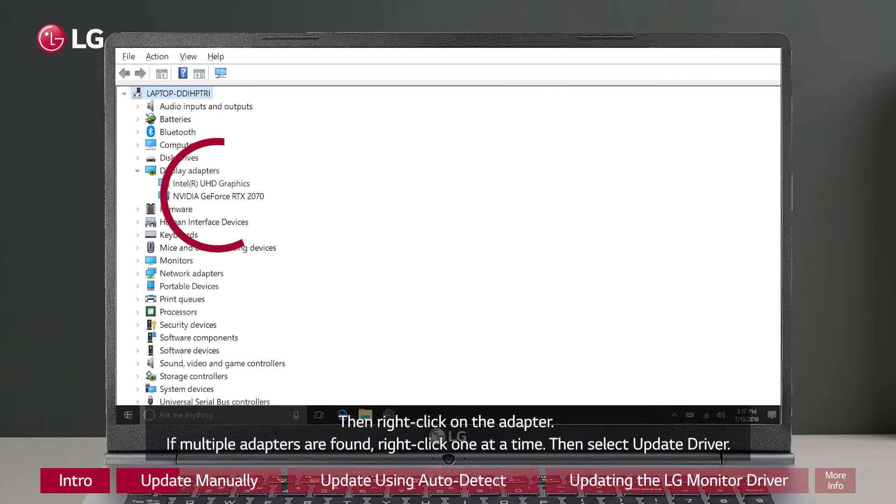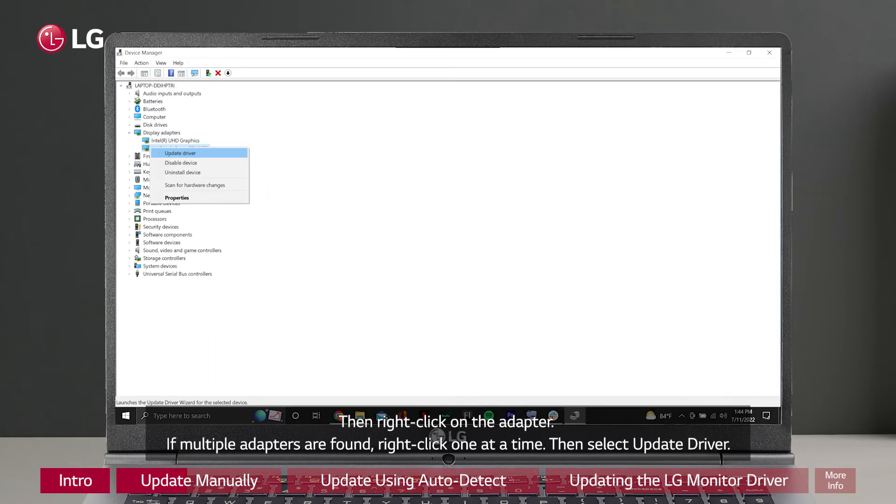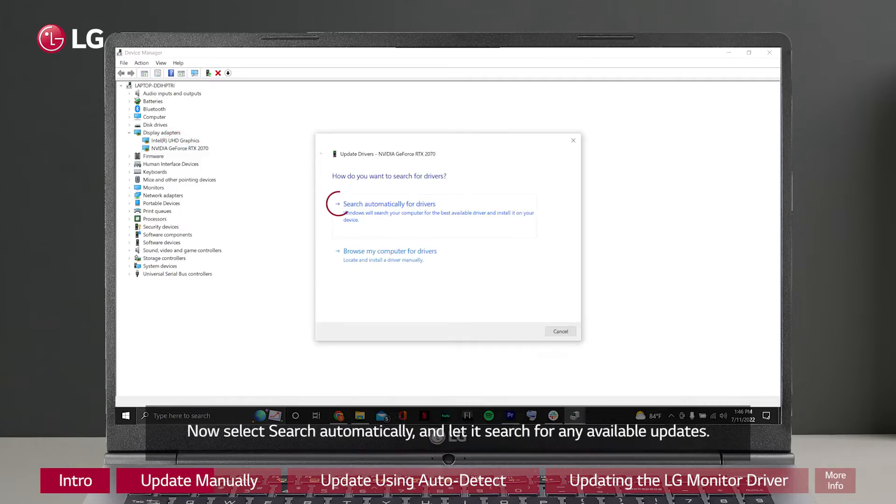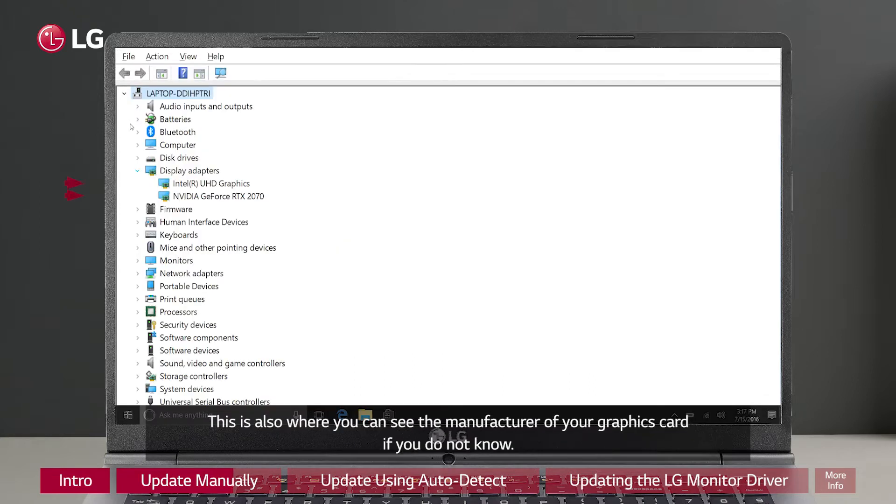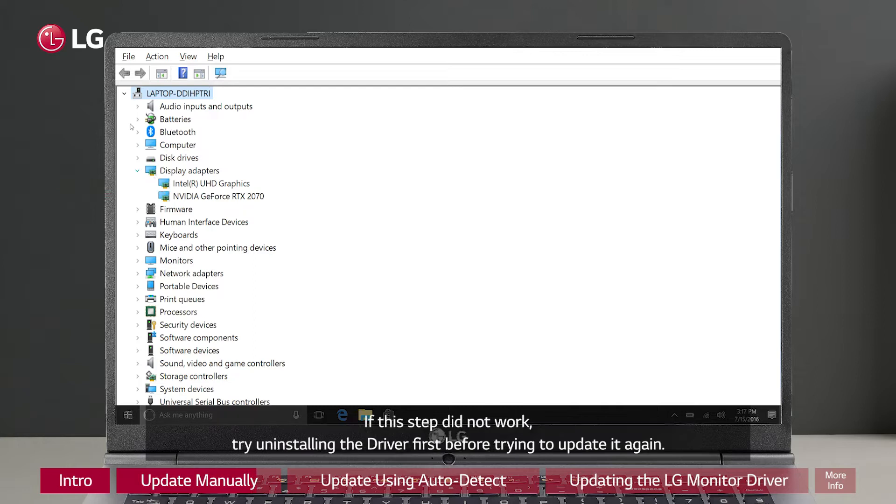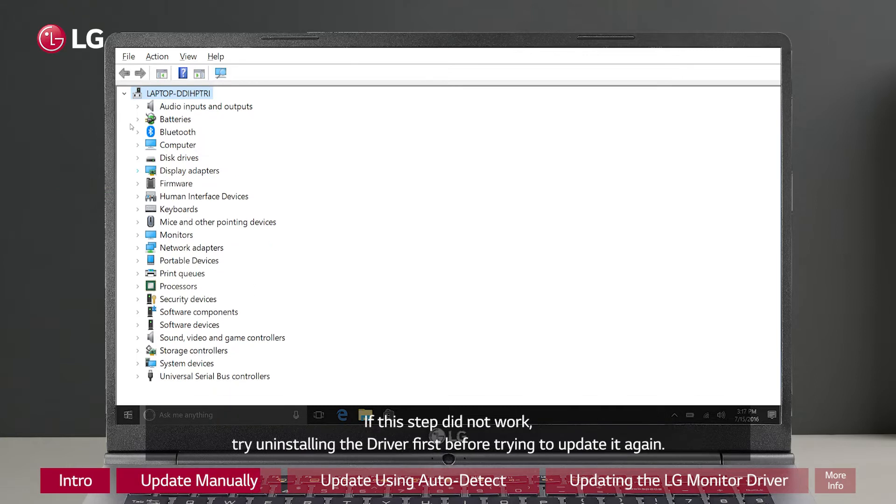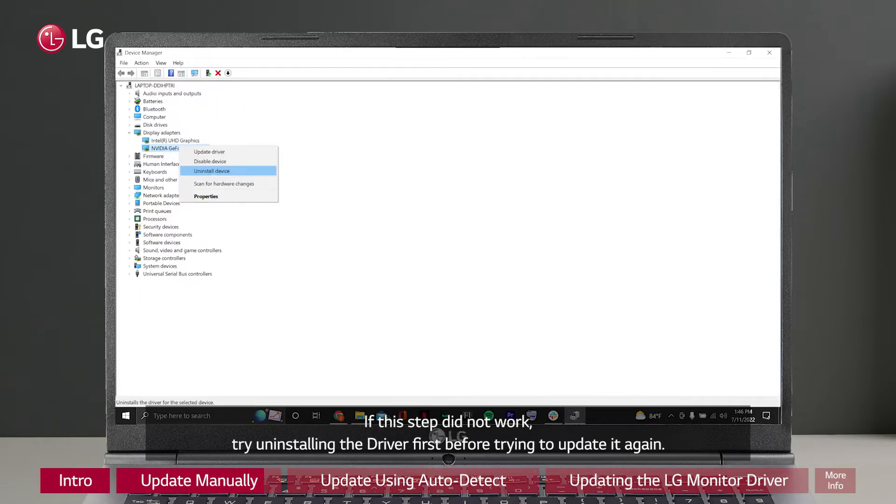Then right click on the adapter. If multiple adapters are found, right click one at a time, then select update driver. Now select search automatically and let it search for any available updates. This is also where you can see the manufacturer of your graphics card if you do not know. If this step did not work, try uninstalling the driver first before trying to update it again.